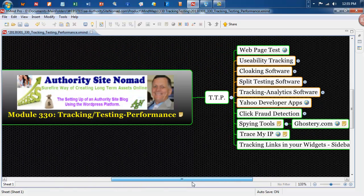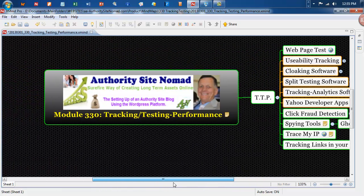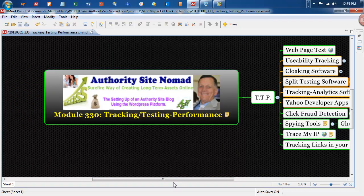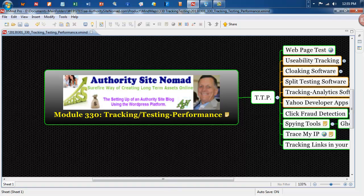So it's Bruce Stewart from Authority Site Nomad closing off now. And we're hoping to catch you in another video very soon. It's module 330 tracking, testing and performance. Bye for now.